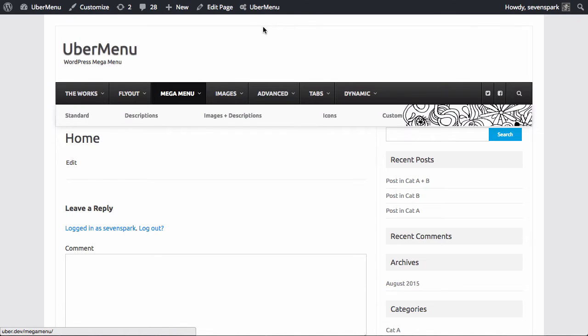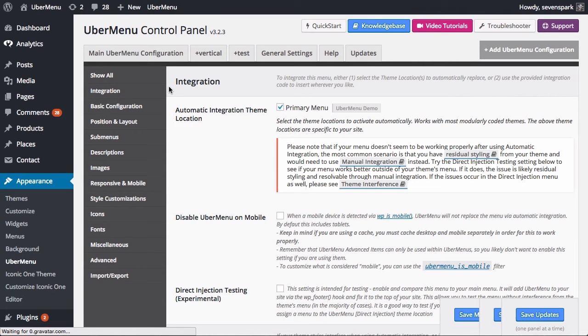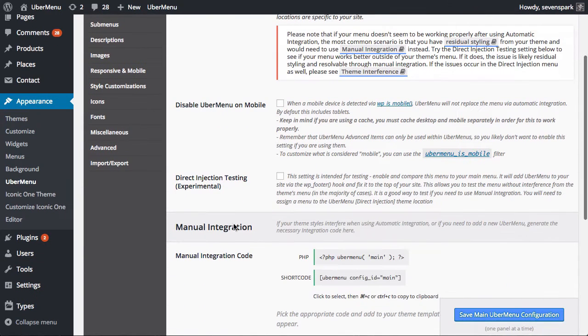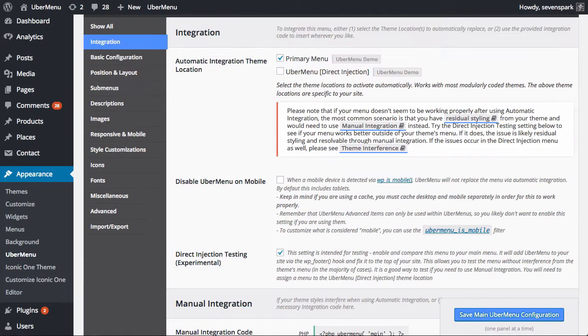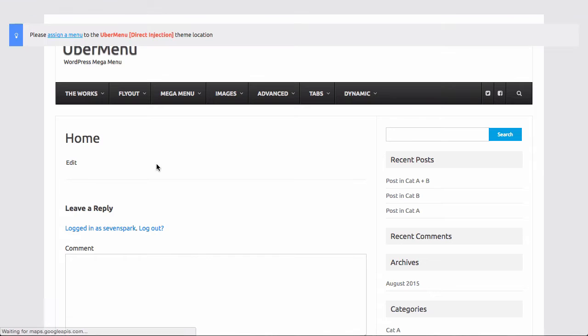We're going to be making use of this new diagnostics tool to determine where the source of the issue is in the theme and then figure out where we go to fix that code. The first thing we're going to do is go to the UberMenu control panel. We are going to go into the main configuration tab under integration and enable direct injection testing. What this is going to do is add an extra copy of the menu to our site which will not be affected by the residual styling from the theme that we can compare it to as a control case so that we know what the menu is supposed to look like.